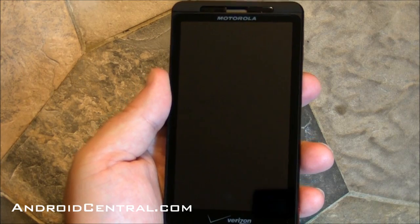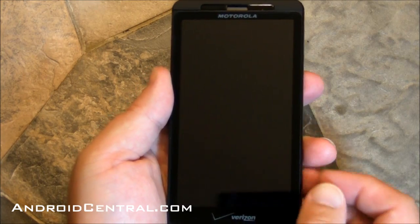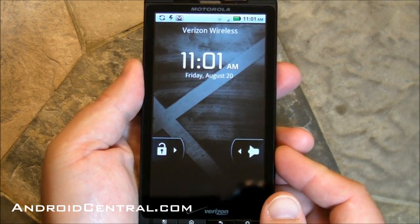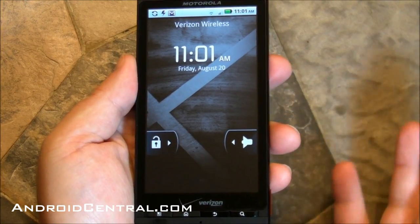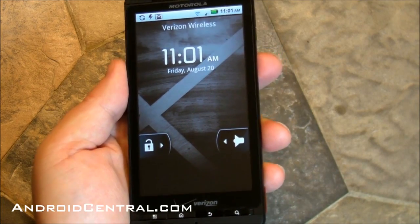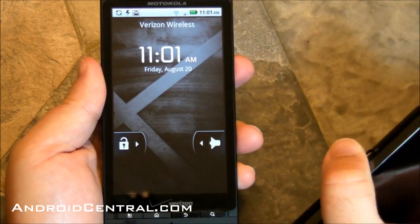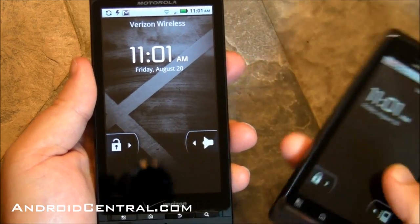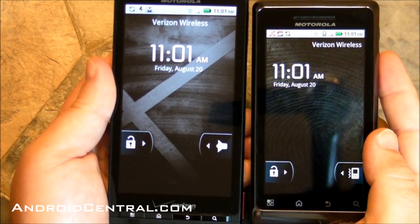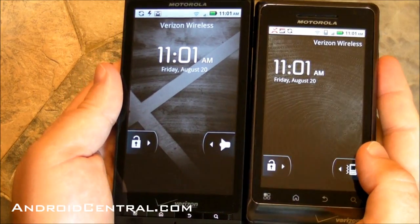Hey there everybody, Phil here for AndroidCentral.com, and we're back with the Droid X. We haven't looked at this guy in a little while, and he looks a little different, kind of like the Droid 2, which is running Android 2.2.